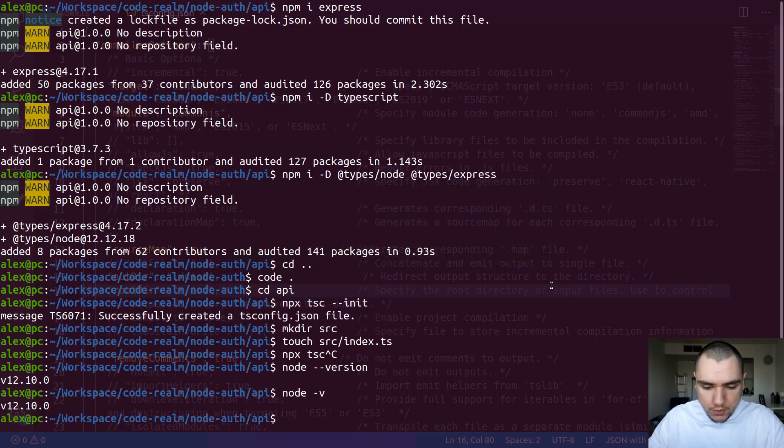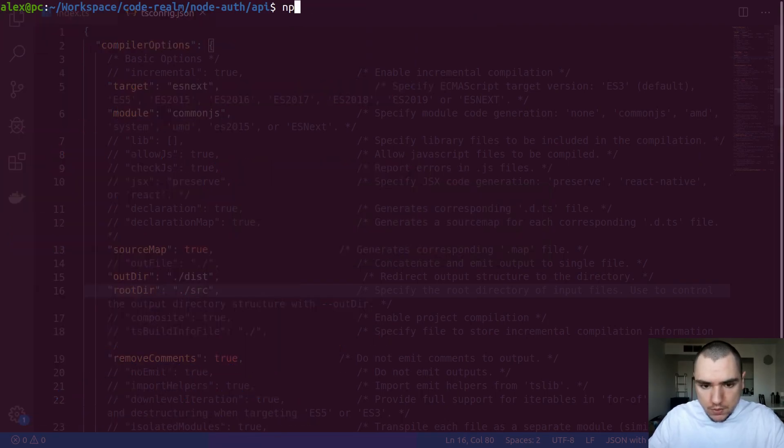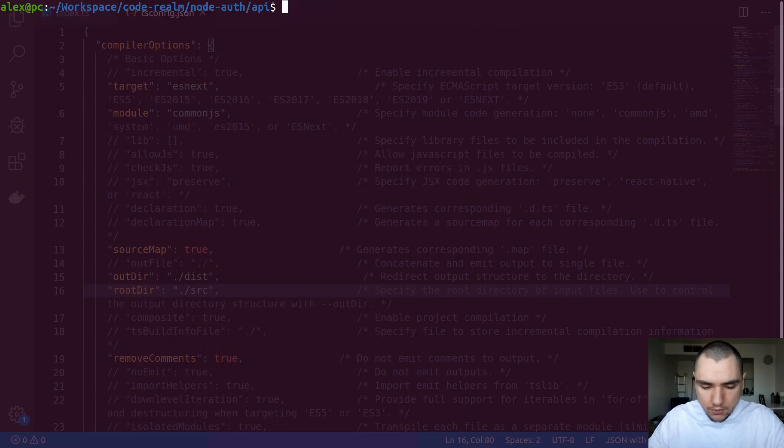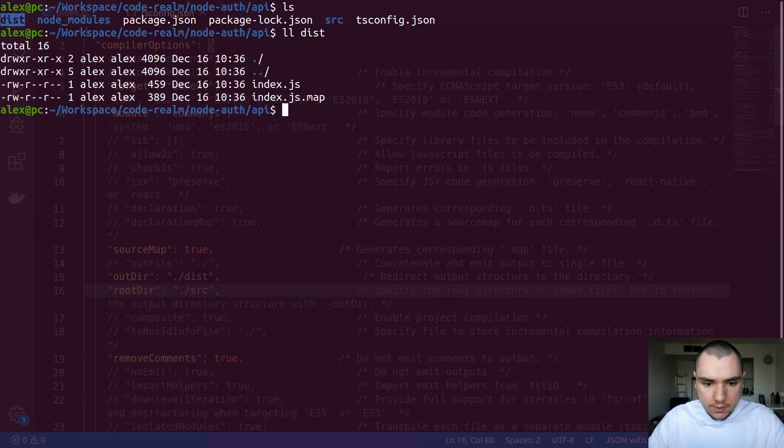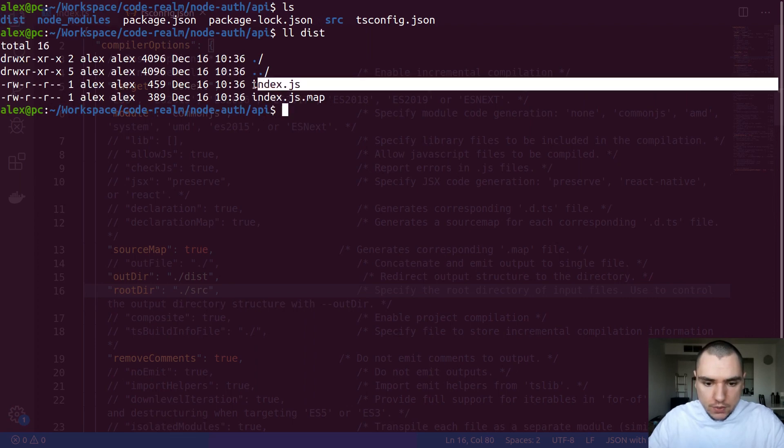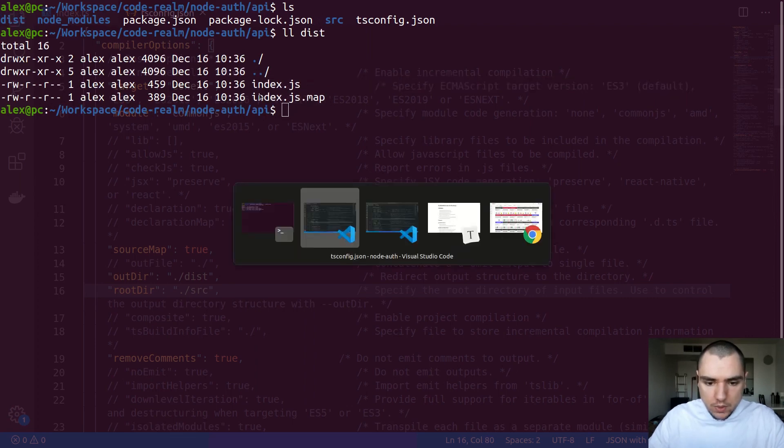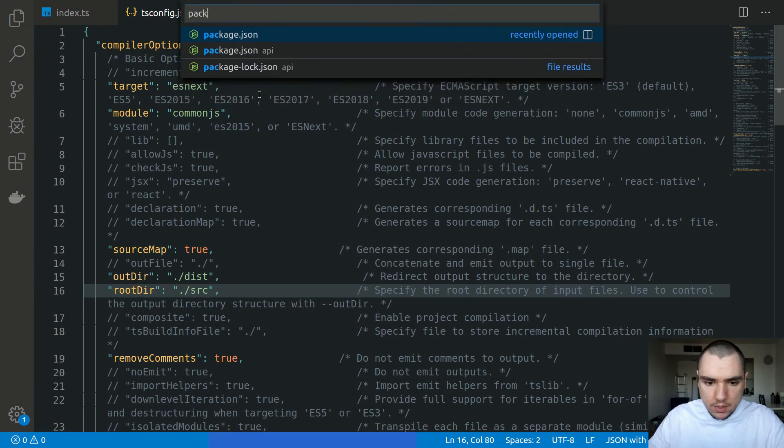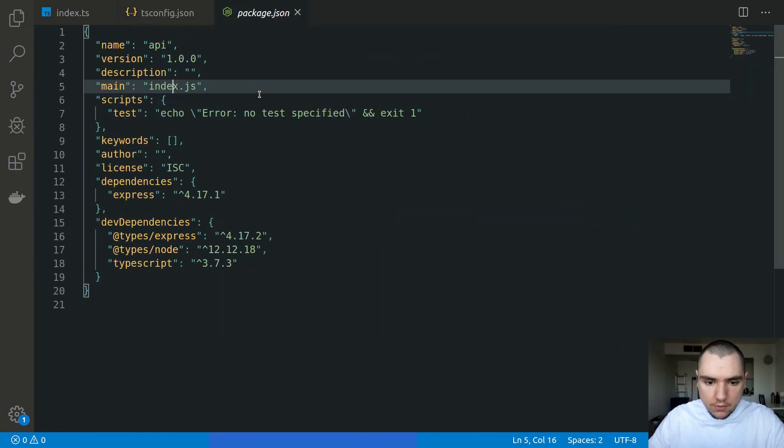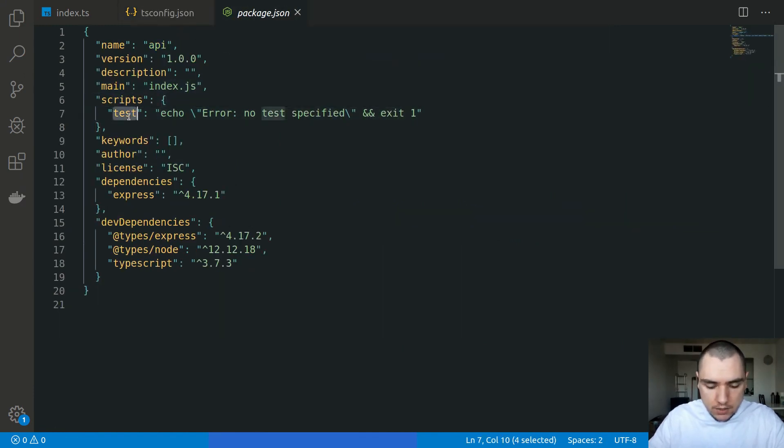So if I switch back to the terminal, let's do npx tsc. So this will build the TypeScript files for us. And if we do ls, you're going to see a dist directory. Inside of it, we're going to have the index.js file and also index.js.map. So what I'm going to do is I'm going to open up the package.json file inside of the API folder. In here, let's add a script.